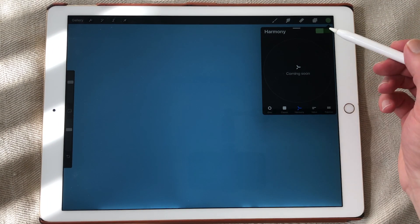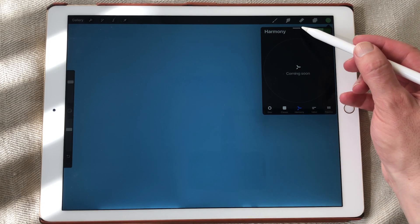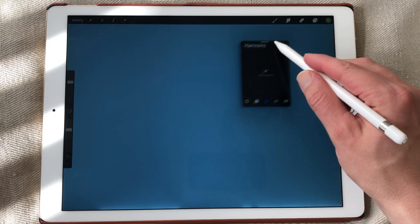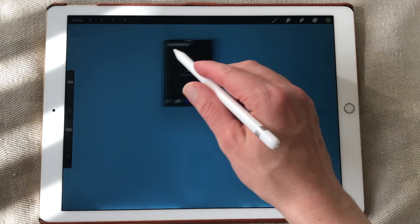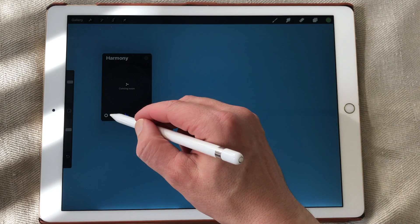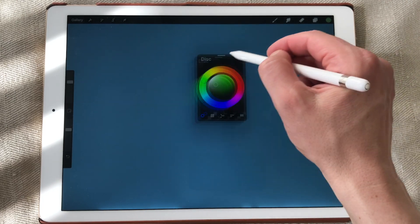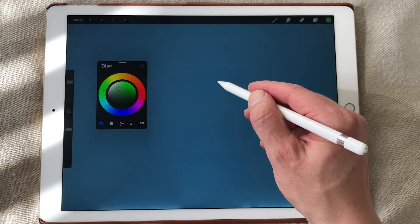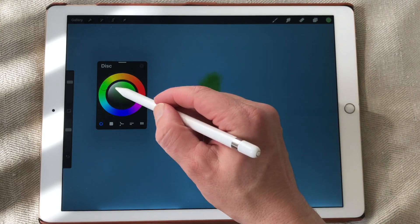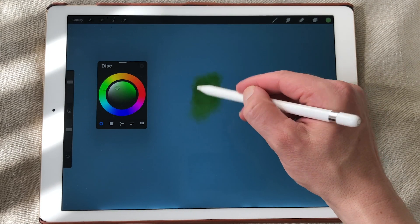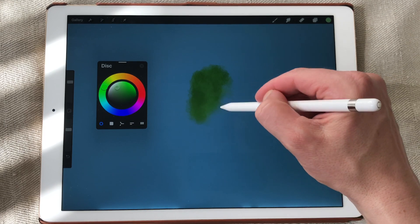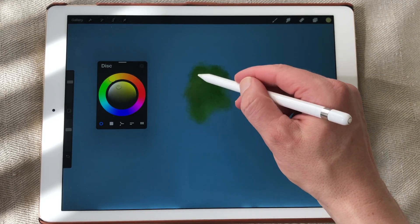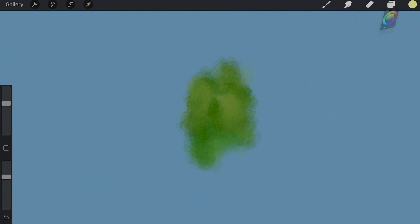But they also added a new feature is that you can detach the color palette and just swipe it around, or you know put it anywhere on your canvas. And that's great of course when you want to draw and want to pick colors quick. You just have your colors close to you.